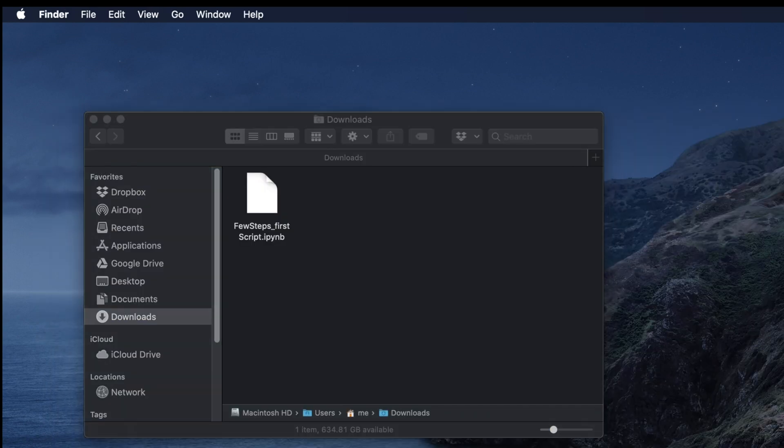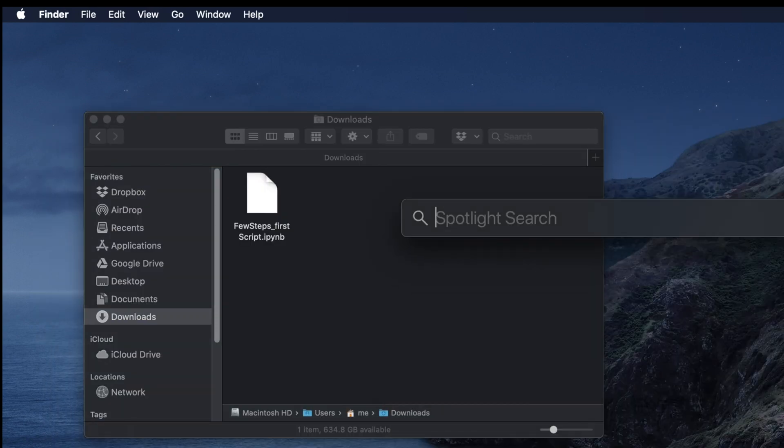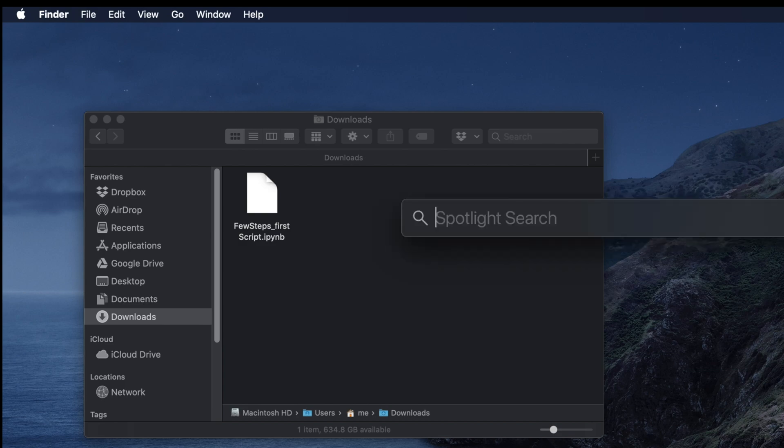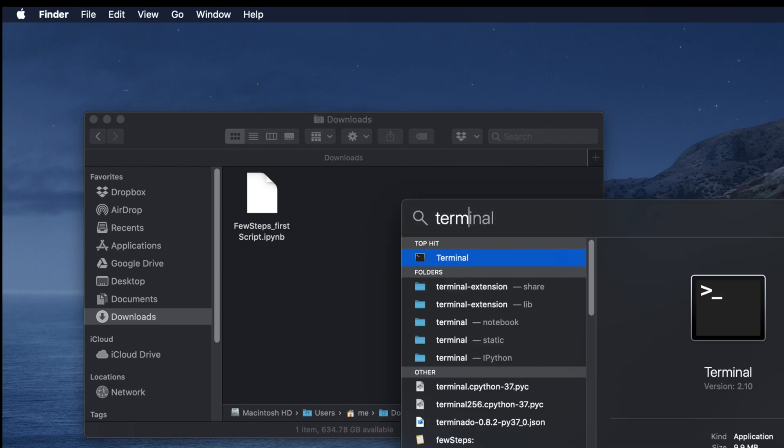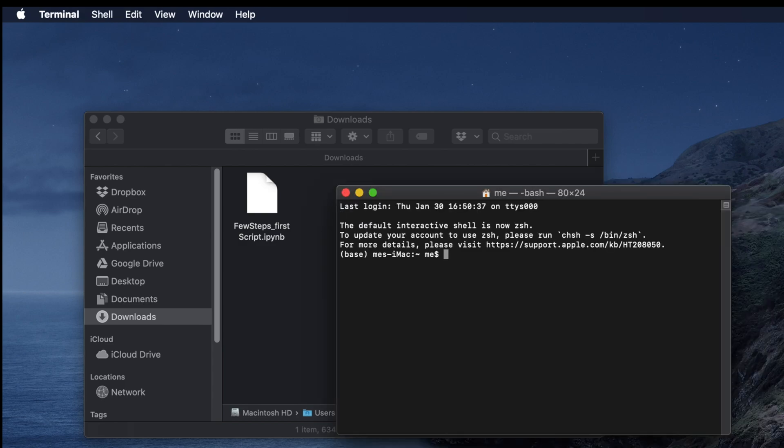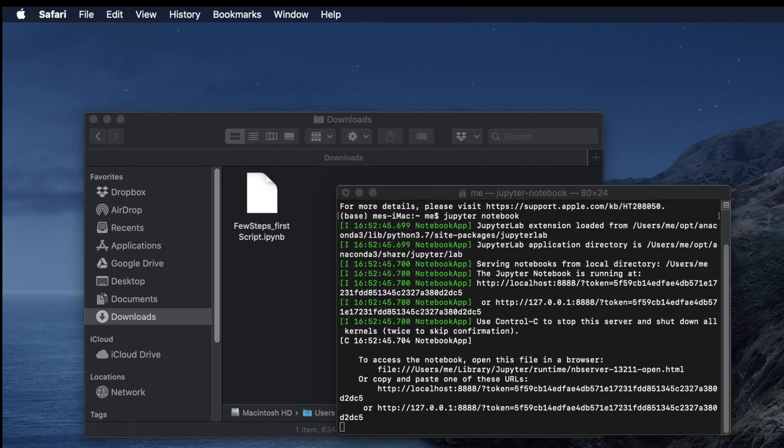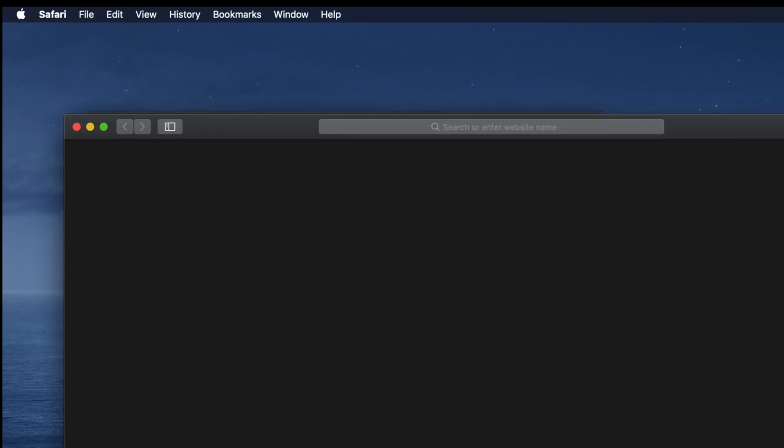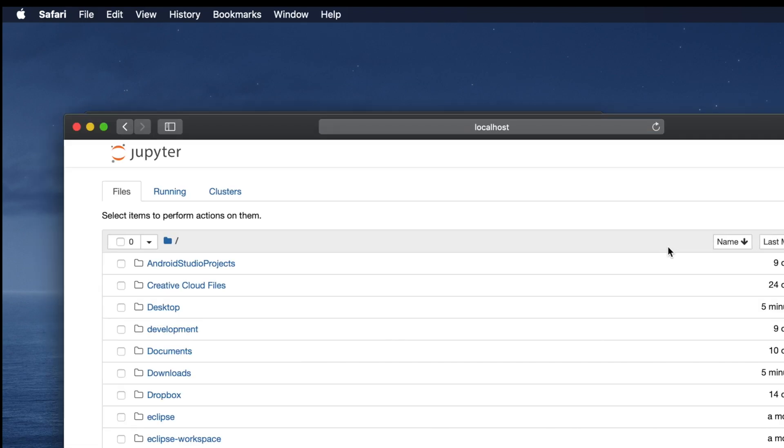We can also open the Jupyter Notebook file without typing the whole command. For that case, we need to open Jupyter Notebook application using the terminal. I am opening the Jupyter Notebook application only using the terminal. Once I am there, then we have to go to the particular location where my Jupyter Notebook file is located.